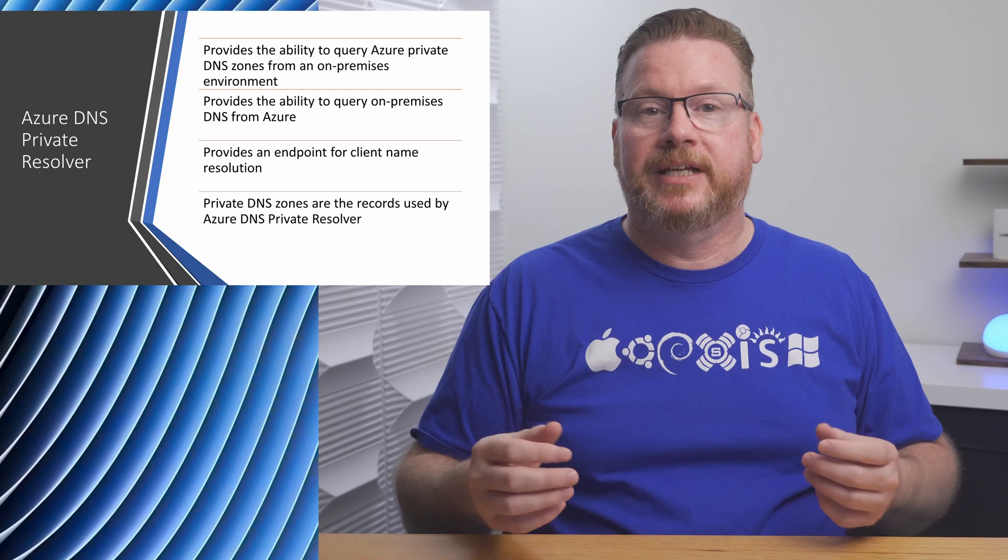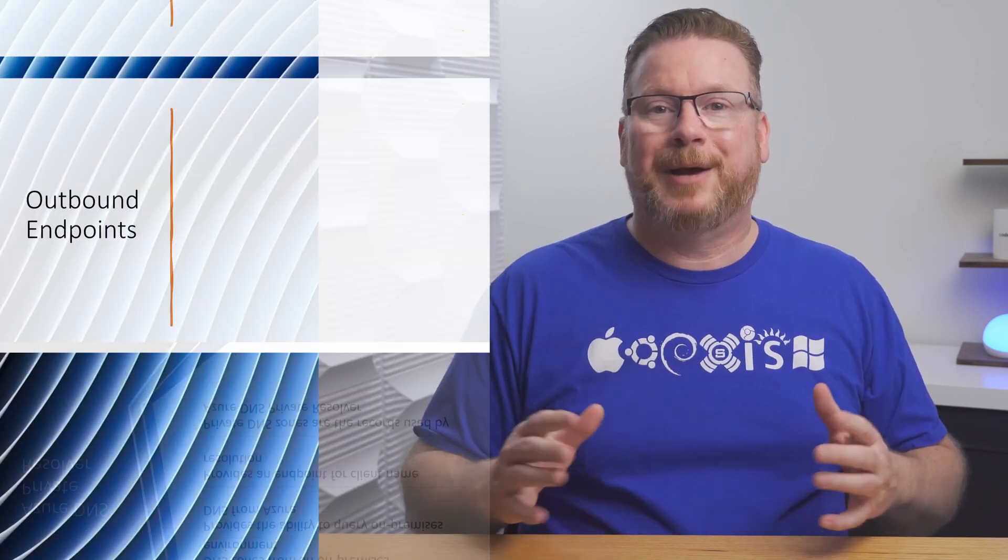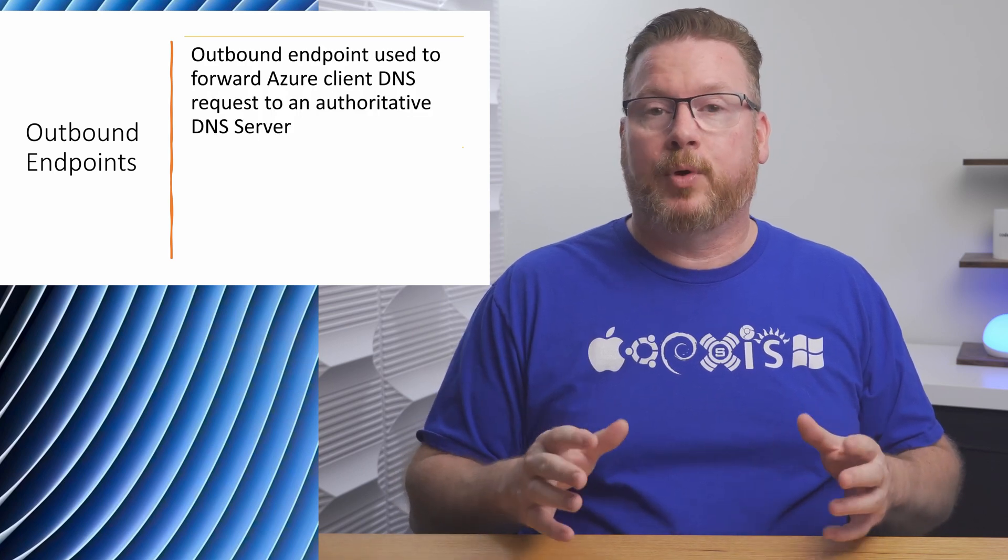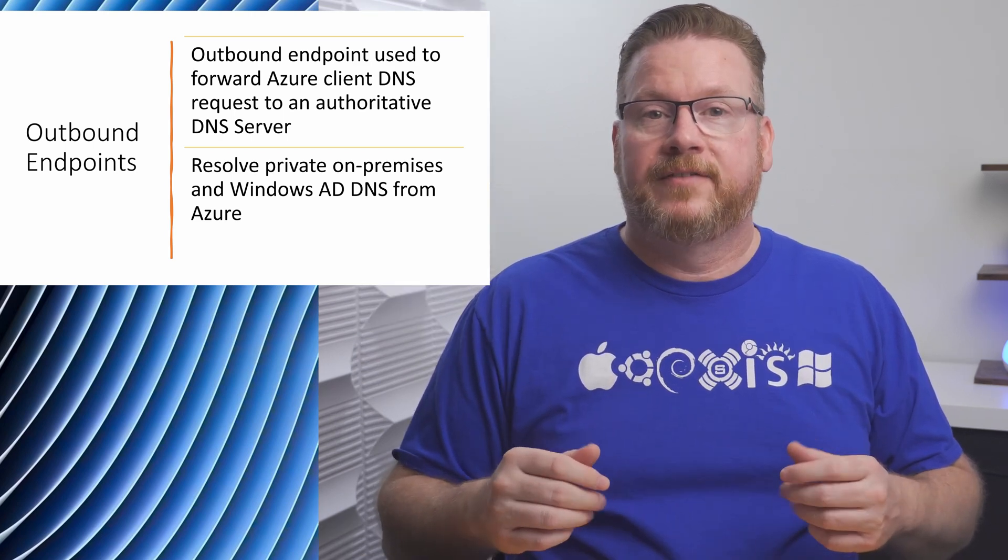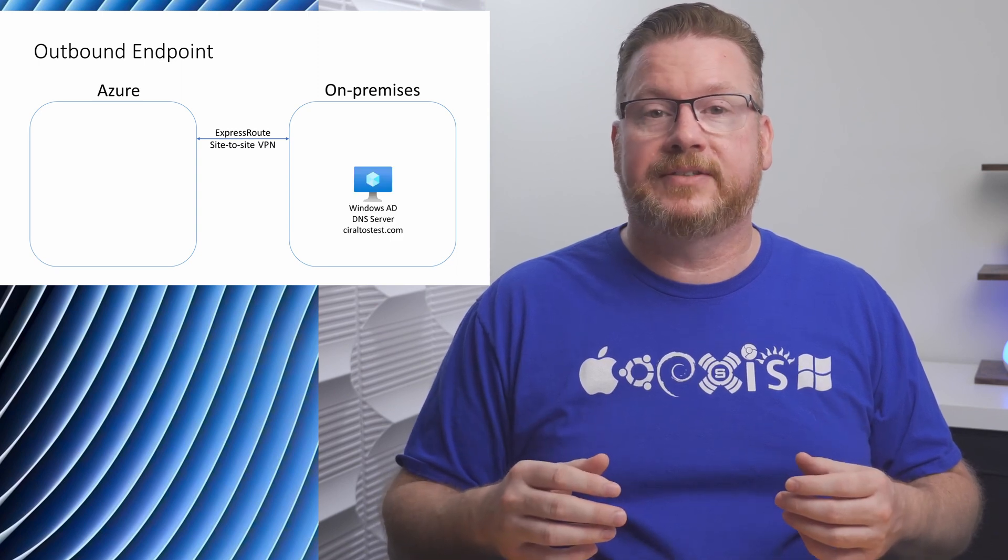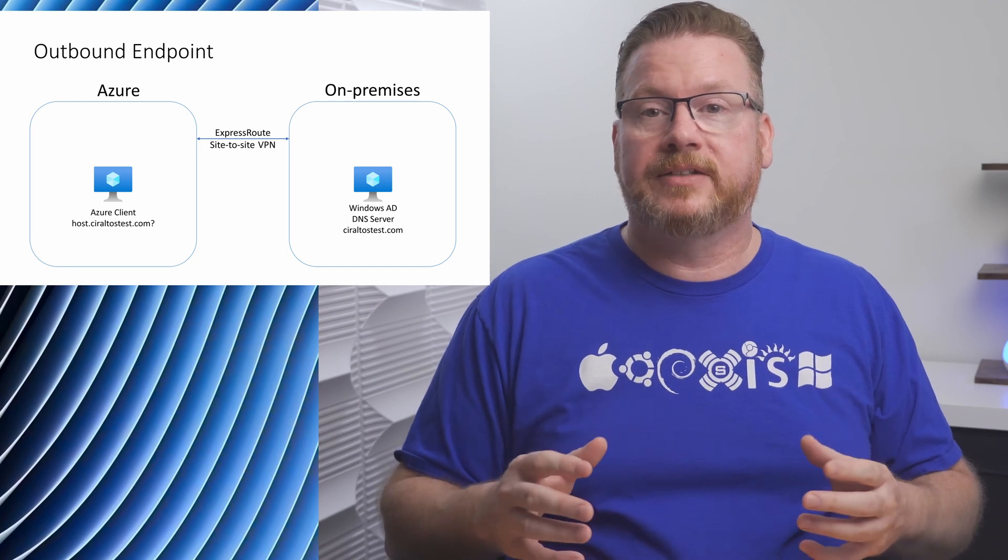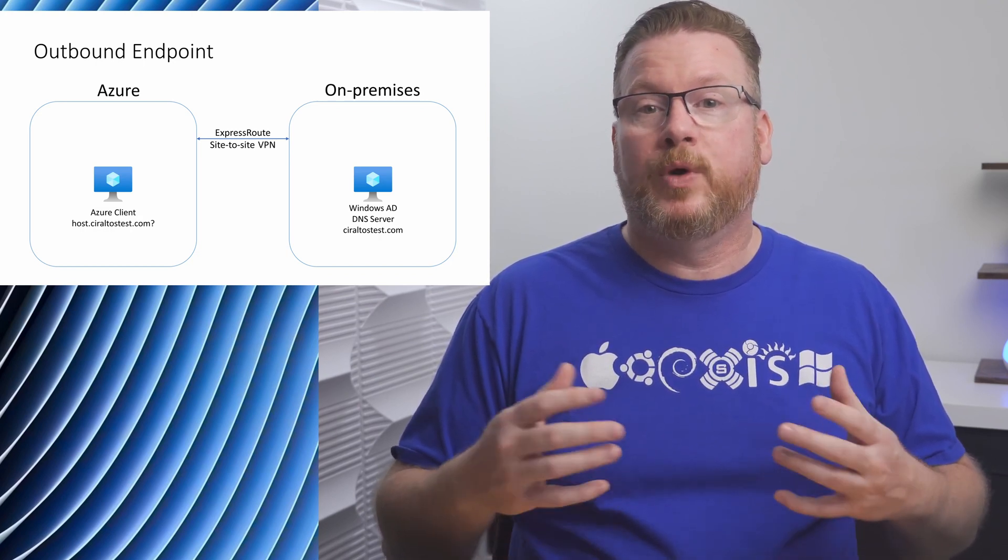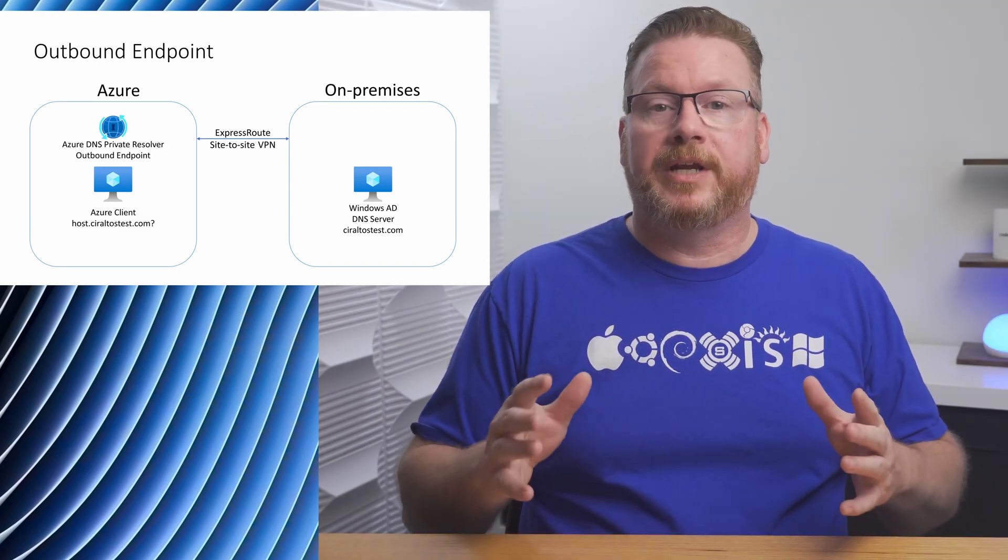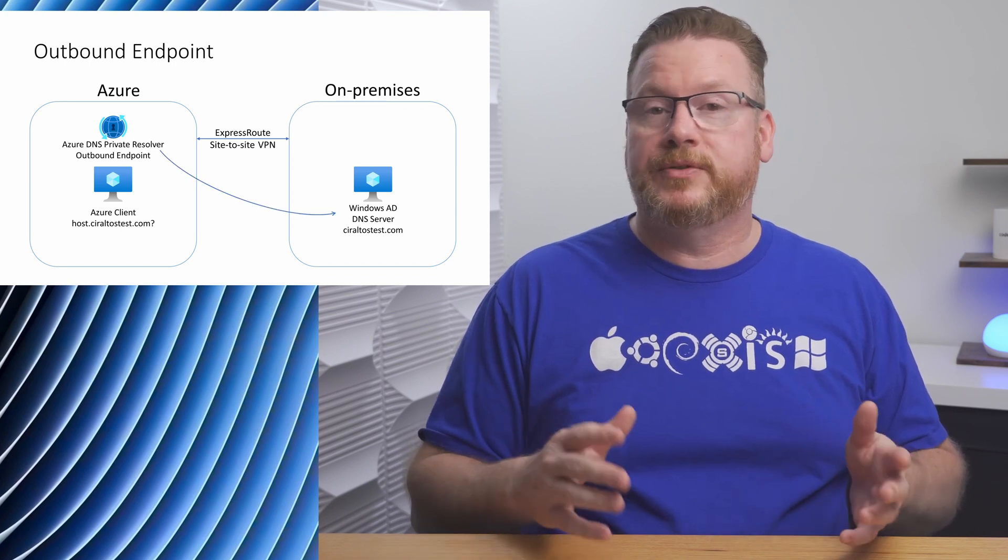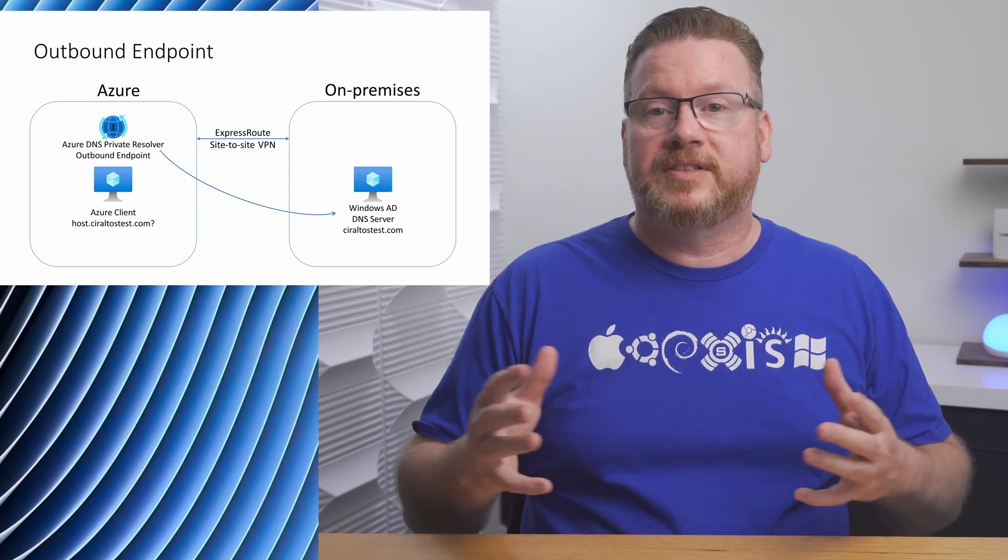A private resolver works in two directions using endpoints. An outbound endpoint allows us to forward DNS requests to other servers authoritative for a specific domain. For example, we may have a DNS zone in Windows AD DNS called seraltostest.com and we want our Azure clients to be able to resolve seraltostest.com host names without using custom DNS servers in Azure. We could use an outbound endpoint to forward any incoming requests for seraltostest.com to our Windows DNS server that's authoritative for that domain.